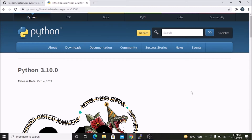In the last video we successfully installed Raspbian OS Bullseye on our Raspberry Pi 4 4GB RAM model, and we configured the WiFi, SSH, and VNC service for our latest Raspbian OS Bullseye. In today's video we are going to configure the latest Python version 3.10.0 on our Raspbian OS Bullseye.